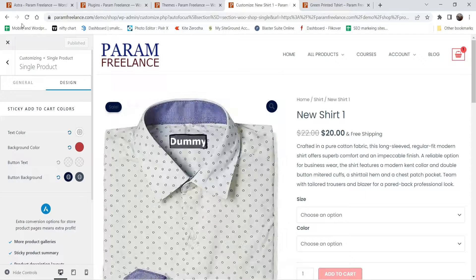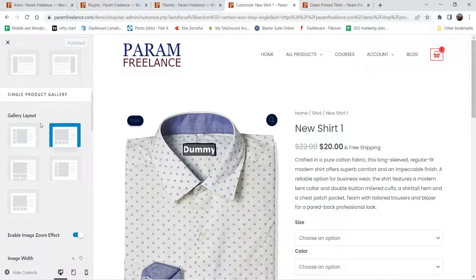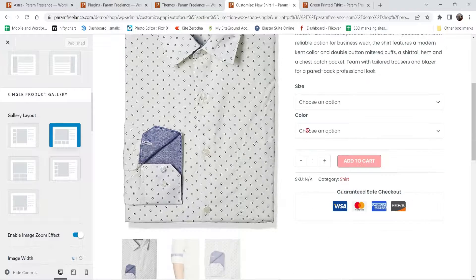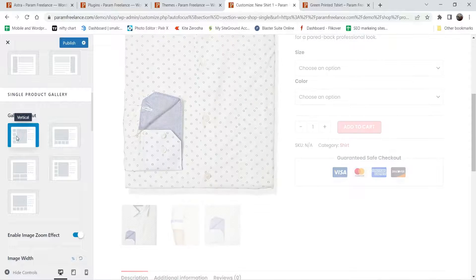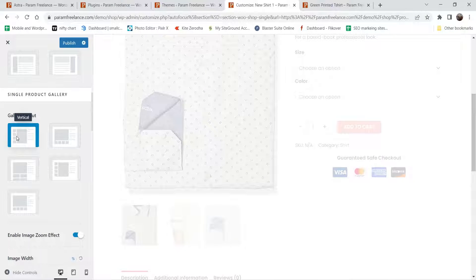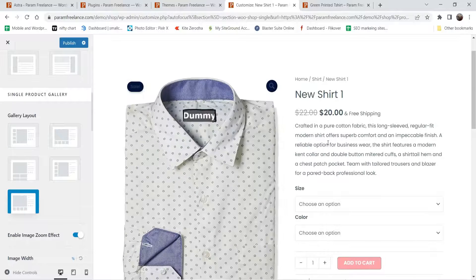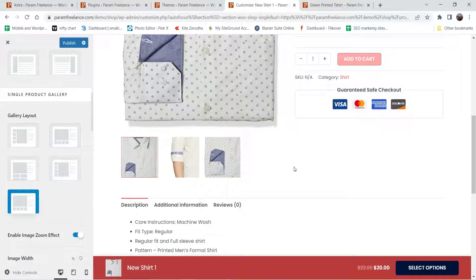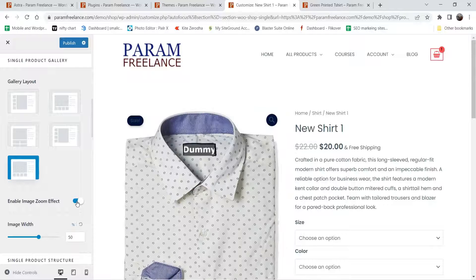Now let's go back to customization and refresh. We have enabled the Astra Pro plugin. Now we will see what other features are available. Here you will see the gallery layout is added. Right now the gallery is at the bottom — you can change the position. If you want it on the left-hand side, you can change the position just like this. You will see the gallery on the left. This also looks good, so I'm going to keep it as is.